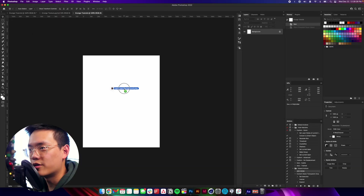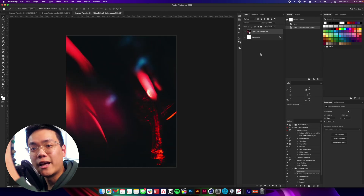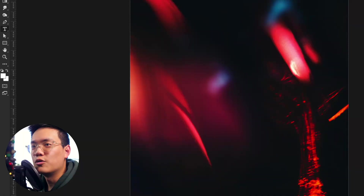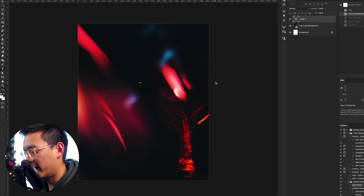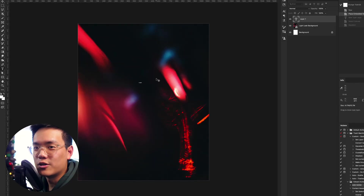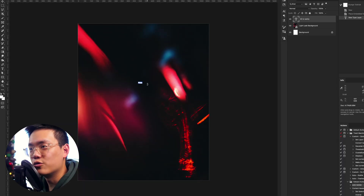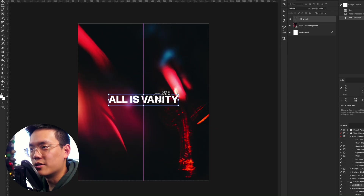Step four: bring in a dark background. You can use any background you want — I gave you a free one in the description that I'm going to use for this tutorial. Once you download it, just drag it down to the Photoshop canvas and press Enter to place it. Step five: we want to add some text. Come over to the Horizontal Type tool, click anywhere on the canvas, and start typing. I'm going to type 'All is Vanity.' Mine is extremely small, so I'll click the checkmark and press Command or Ctrl+T to drag it up and make it bigger.